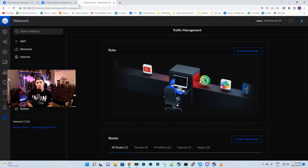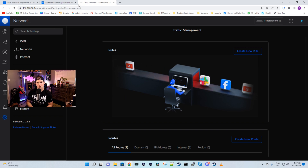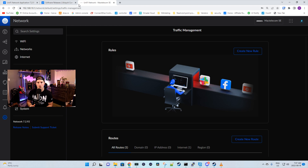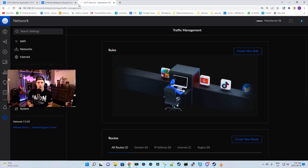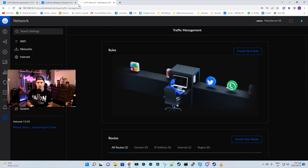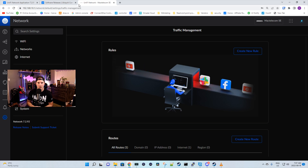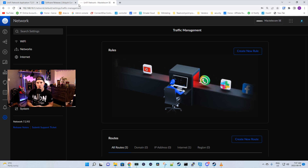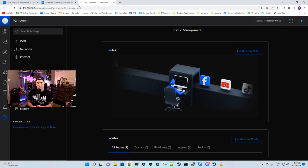This was released in Unify Network 7.2.91, but it's currently only available for the UDM SE at firmware OS version 2.5.x. Right now, we don't have this available for the UDM Pro, but an update should be coming out shortly so we could do it with the pros as well.